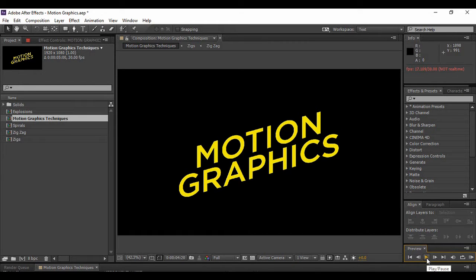This is a sample animation in which we have created three shapes: the zigzag shape, the spiral shape, and some explosions. You can add these basic shapes — once you know how to create them — anywhere in any of your animations, and it will make them look more trendy and add an extra edge of creativity.